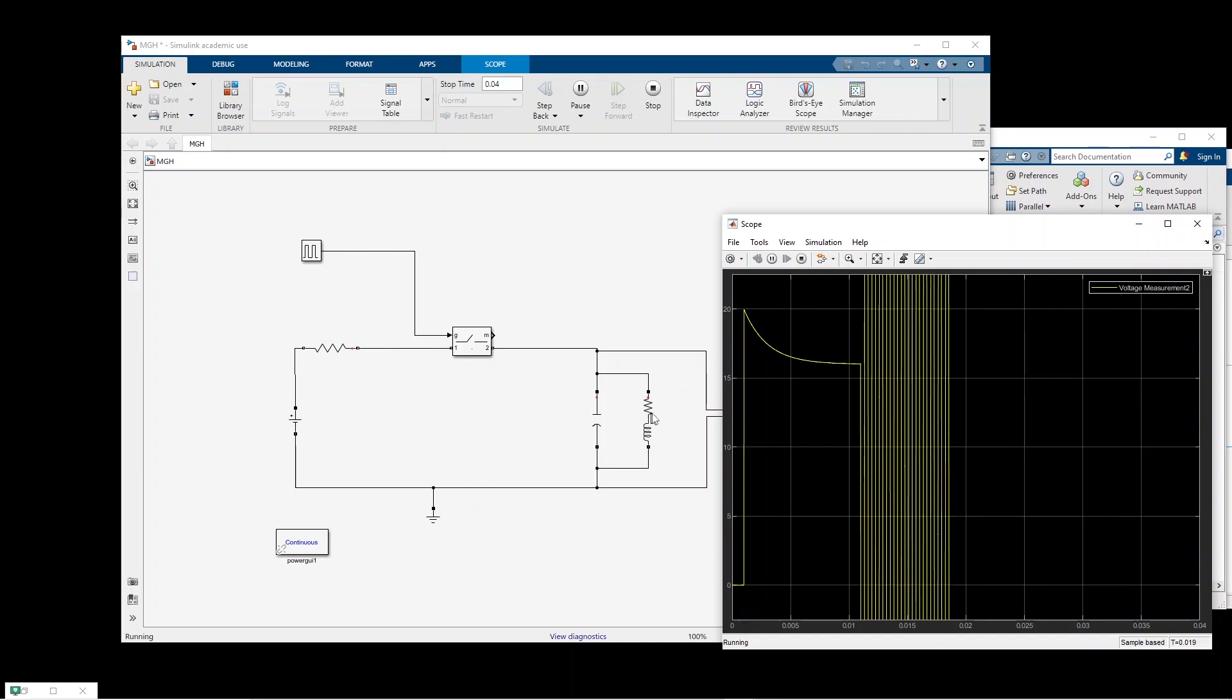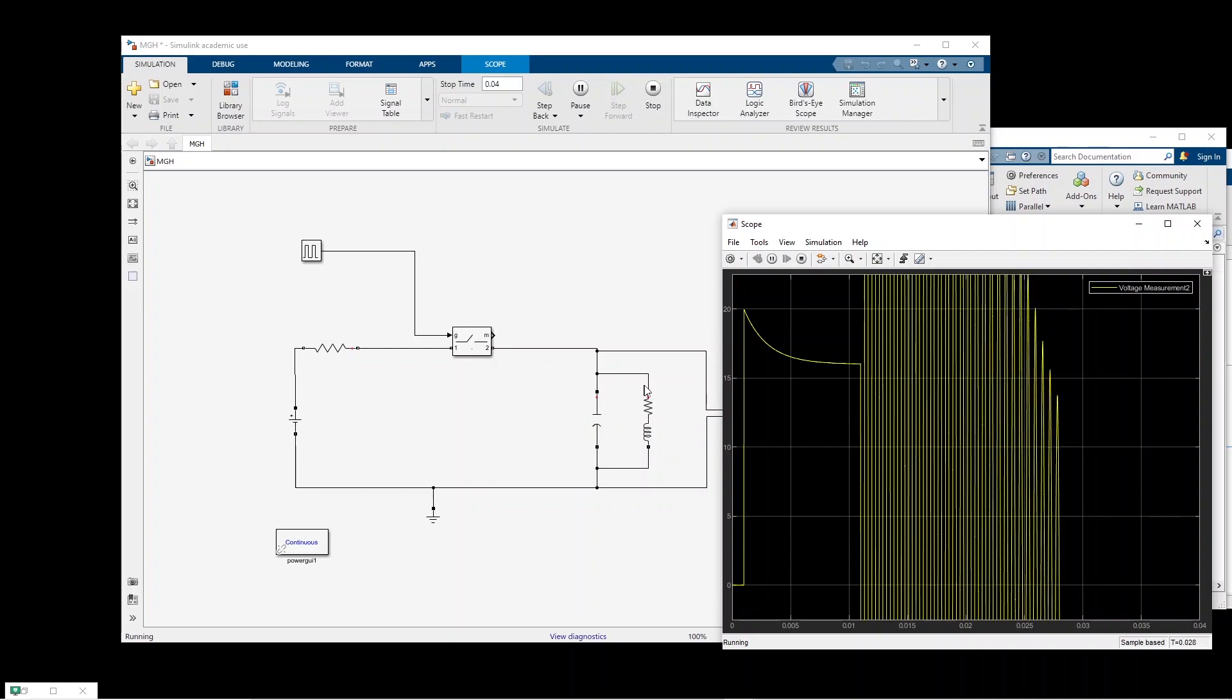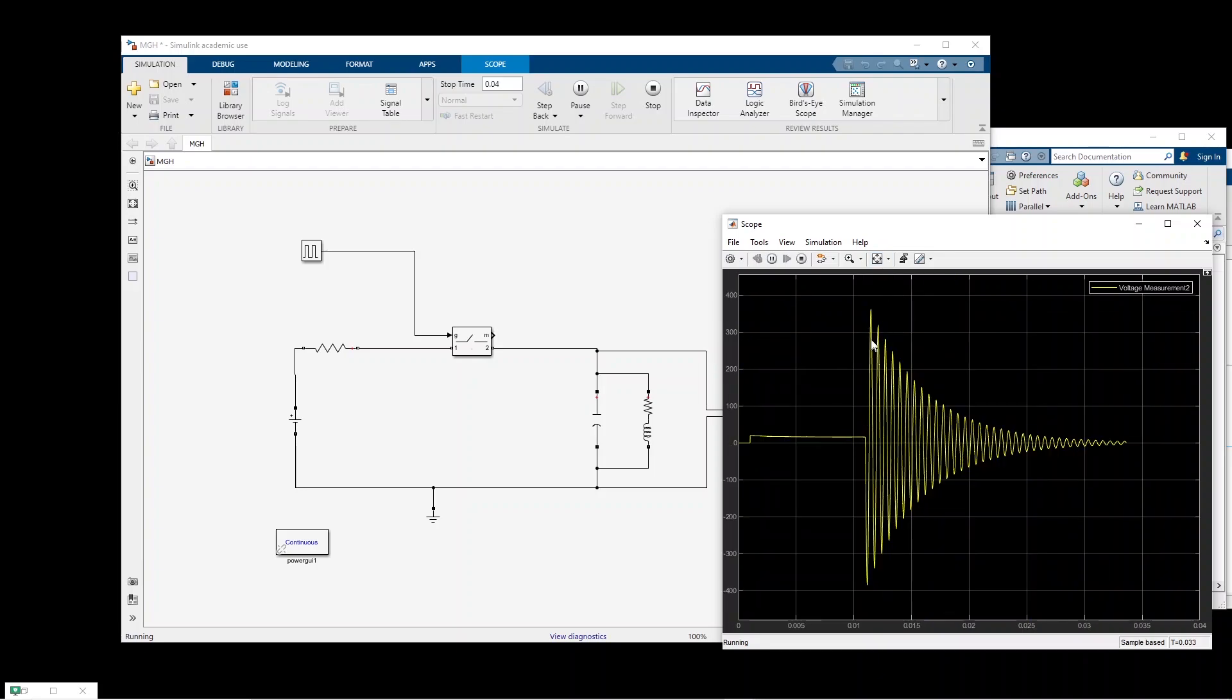So it becomes 4 divided by 5 times 20, 16 volts here, and then when we open the switch it starts to oscillate. We will have some overvoltage and then it oscillates and goes to zero.